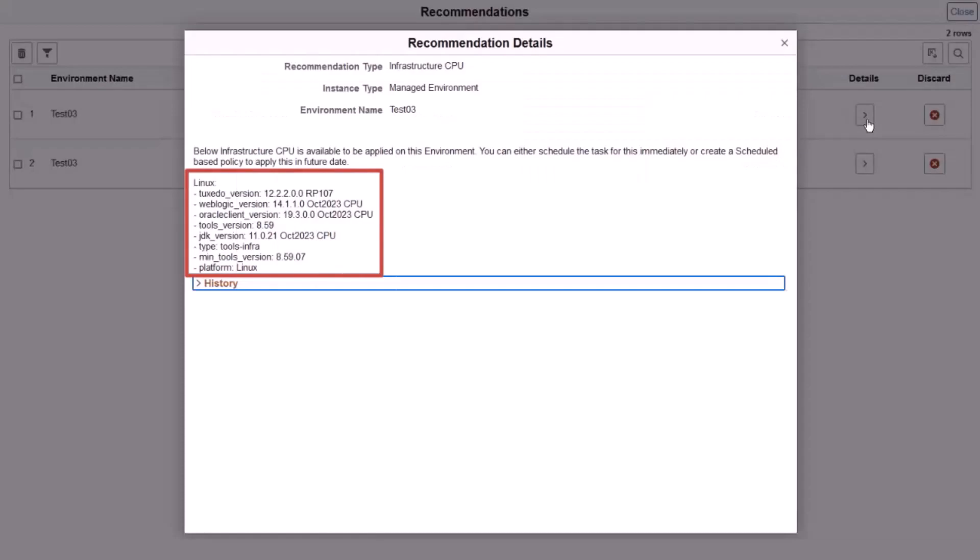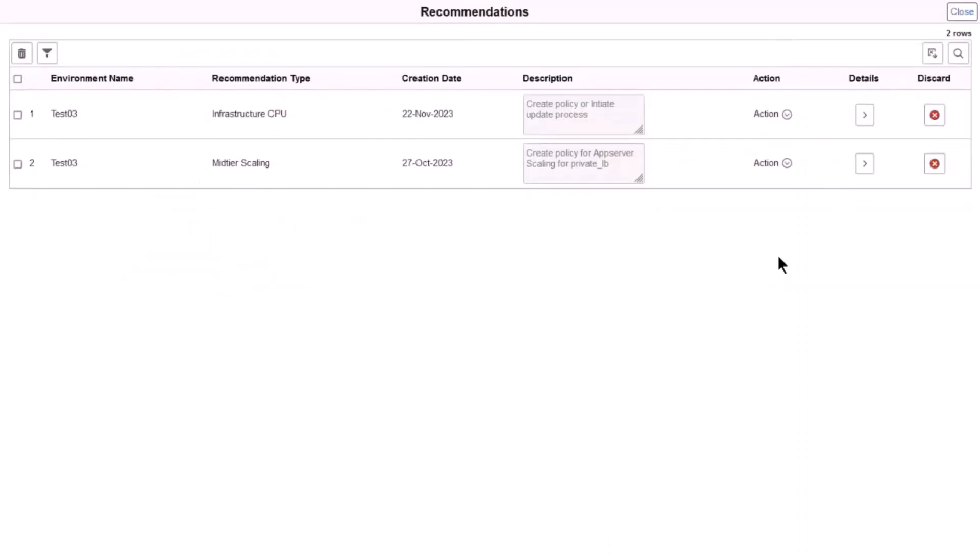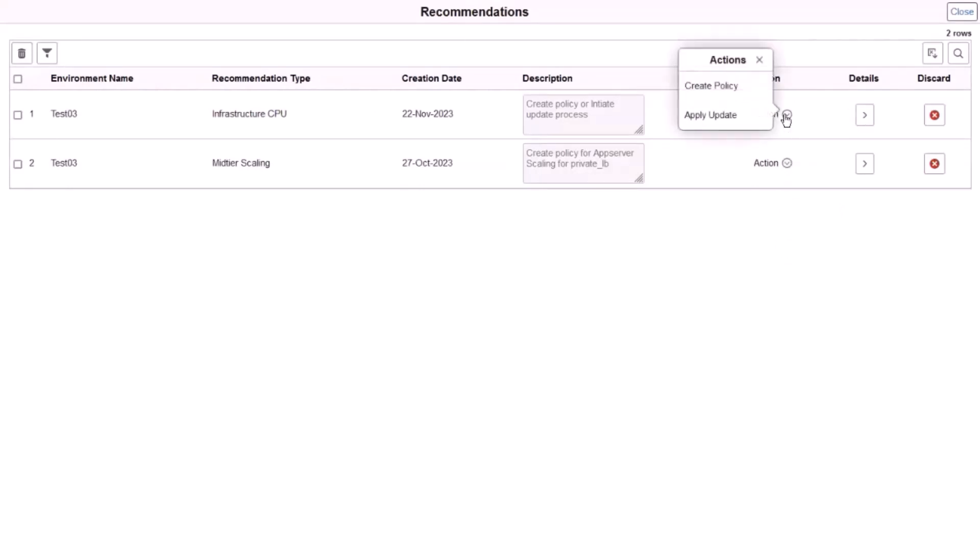The details for the Infrastructure CPU recommendation list the software versions included. When a recommendation is available for the Infrastructure CPU, you can apply the update immediately or create a policy to apply it later. Click Create Policy.